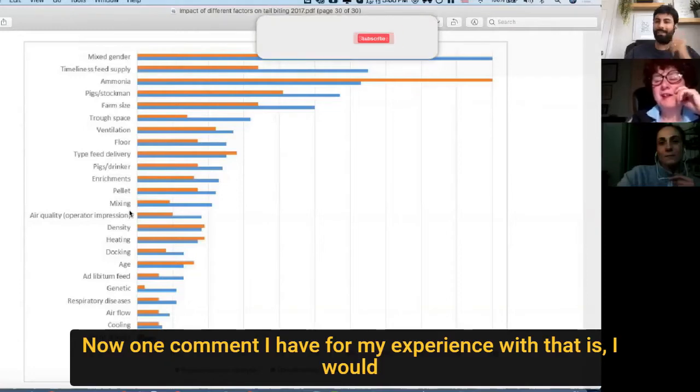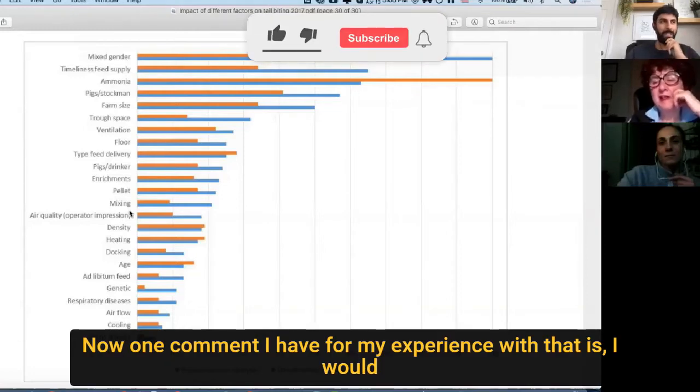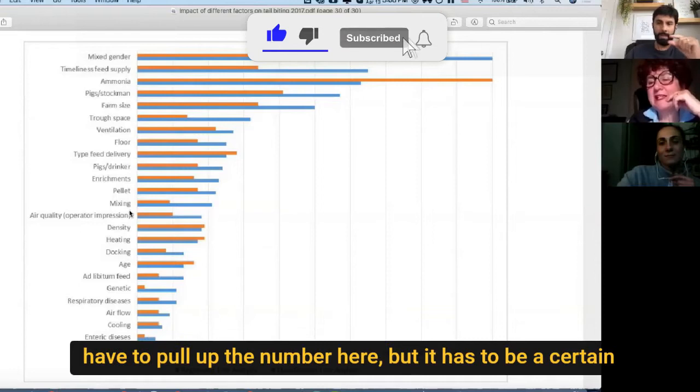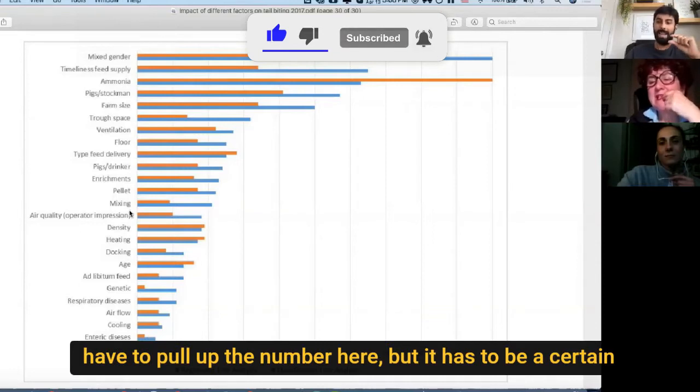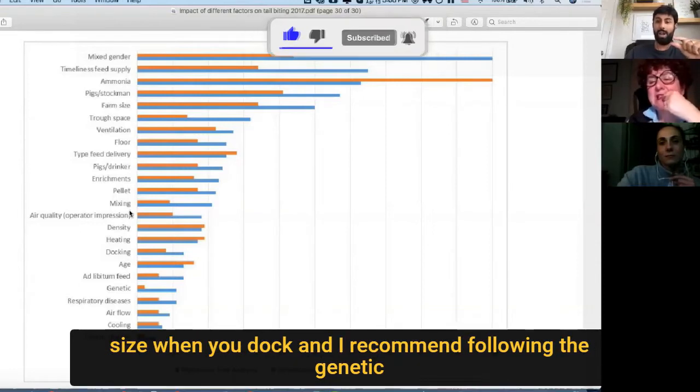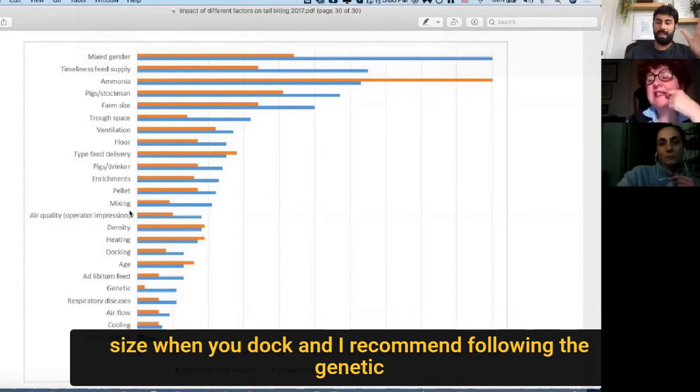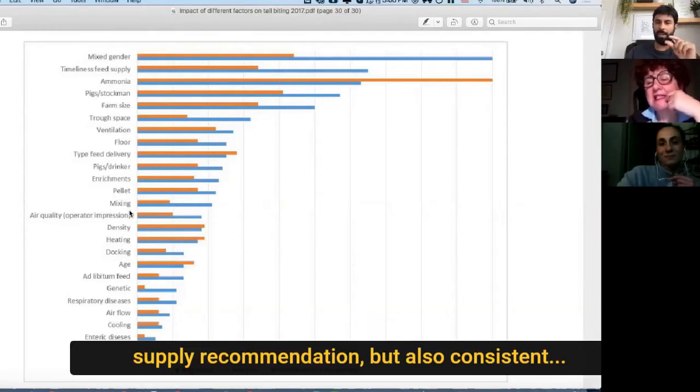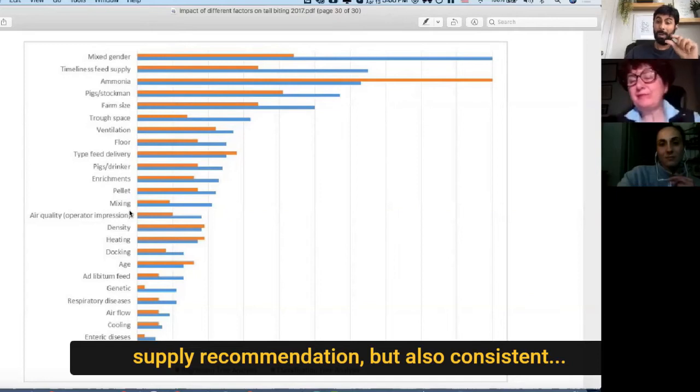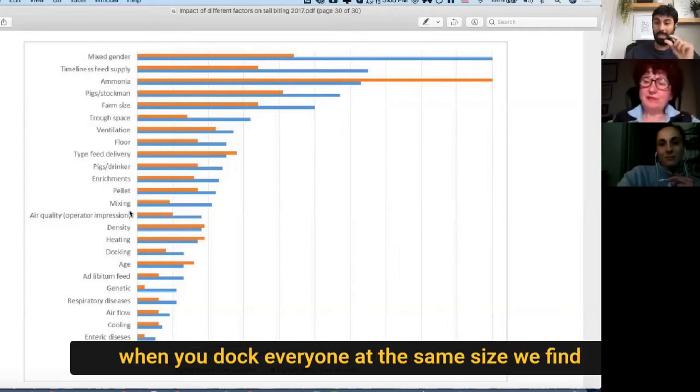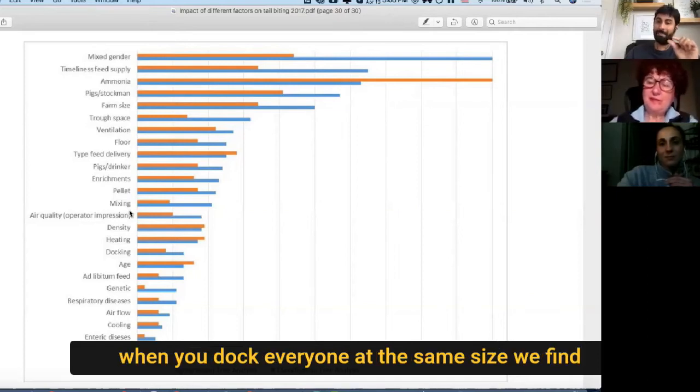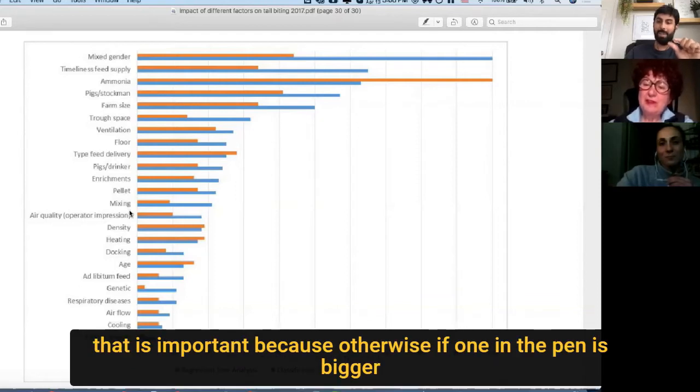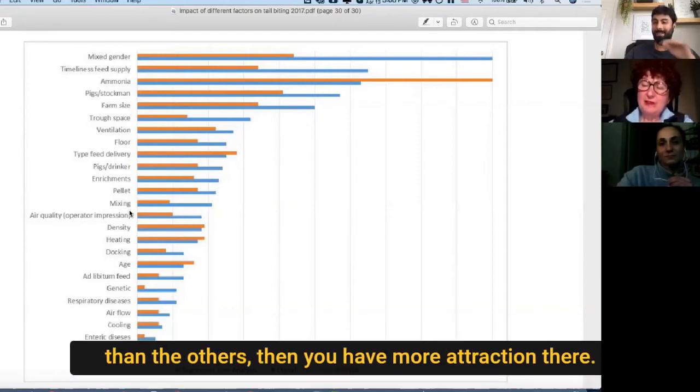One comment I have from my experience is, I would have to pull up the number here, but it has to be a certain size when you dock, and I recommend following the genetic supply recommendation, but also consistent. When you dock everyone at the same size, we find that is important, because otherwise, if one in the pen is bigger, then you have more attraction there.